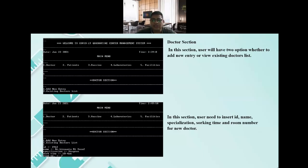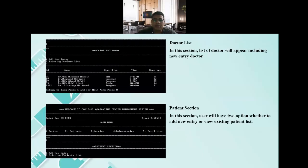In the add doctor section, the user needs to insert ID, name, specialization, working time, and room number for a new doctor. In the doctor list section, the list of doctors will appear including any newly added entry doctors.